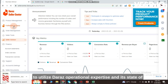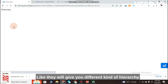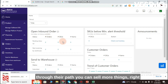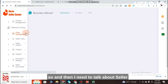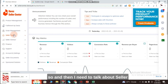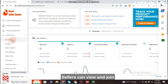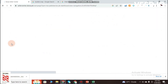Fulfillment by Daraz is a program that lets sellers utilize Daraz's operational expertise and state-of-the-art warehouses for fulfilling customer orders. Through their logistics, you can sell more efficiently.